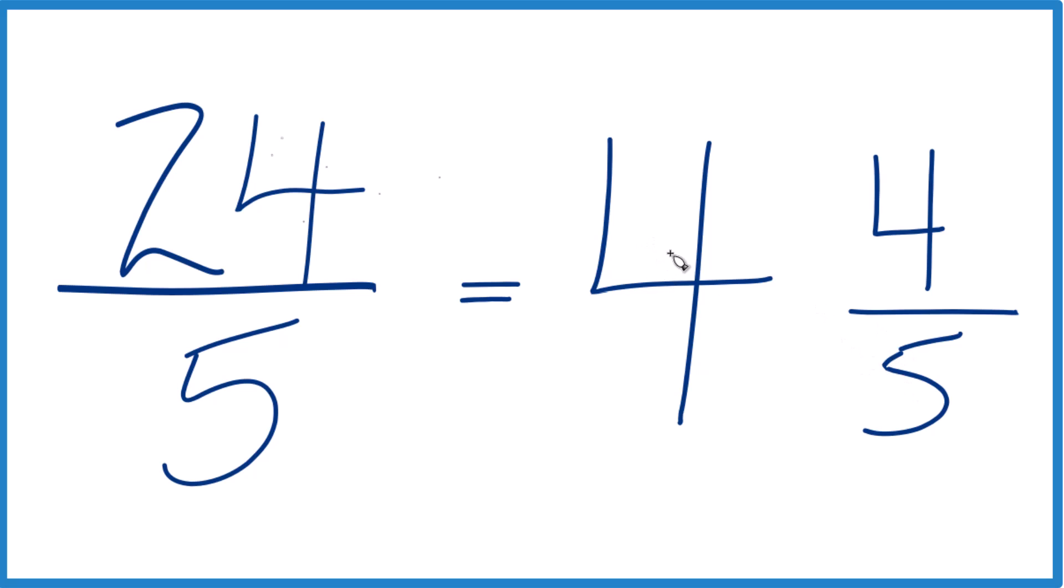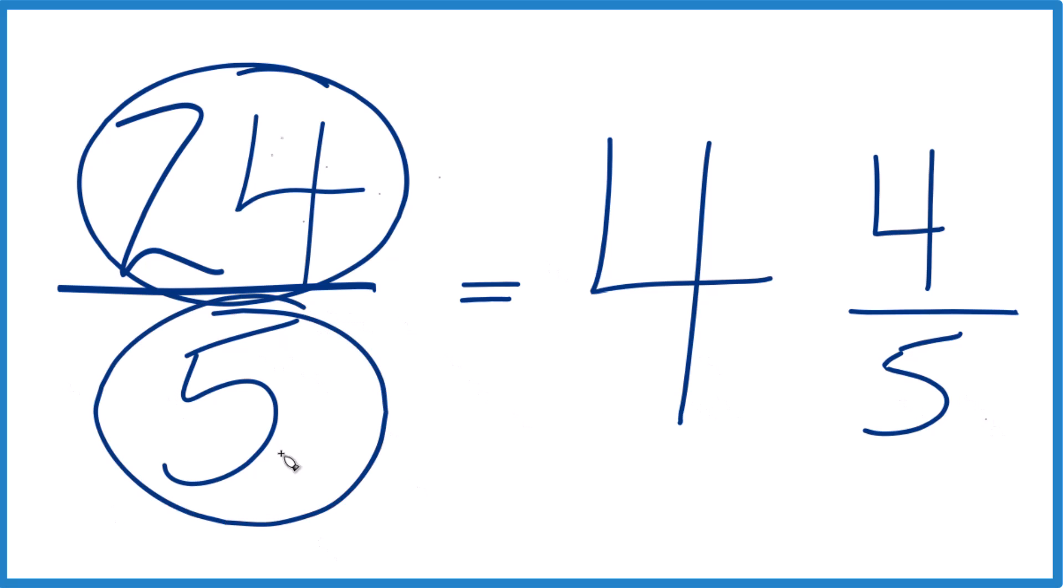And you can check this. 4 times 5 is 20. 20 plus 4, that's 24. Keep that denominator the same. And you're done.